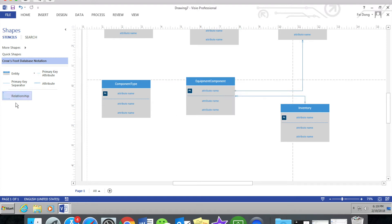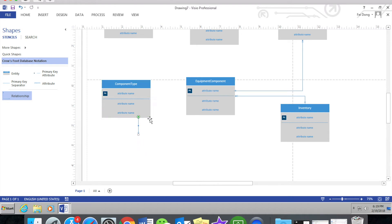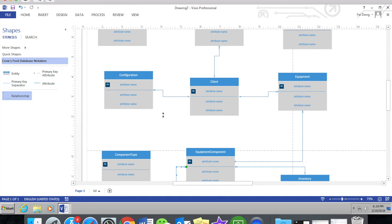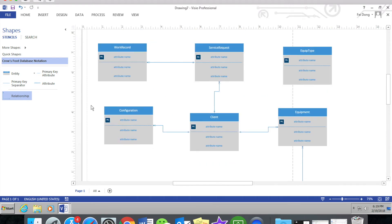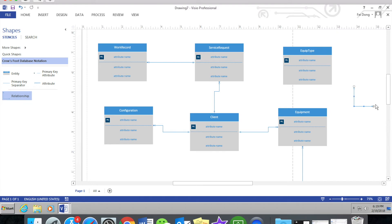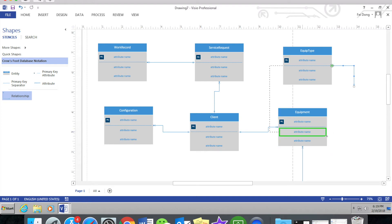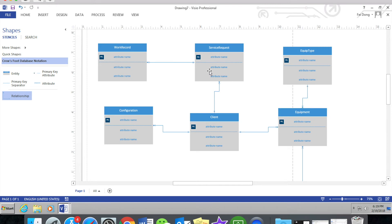Try to add all of the relationships between each entity and make sure it is connected to the box of the entities. After we finish all of the relationship lines, the first part of this homework is finished.